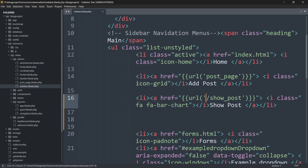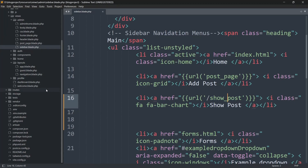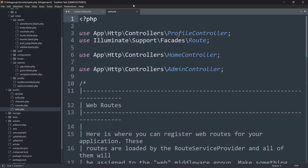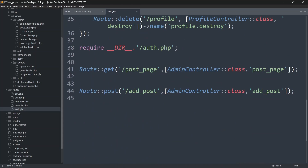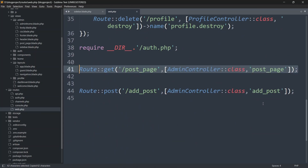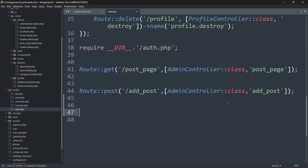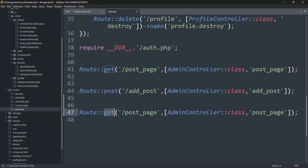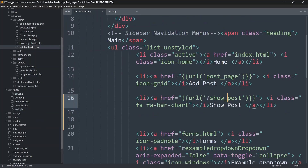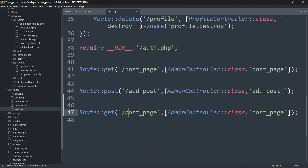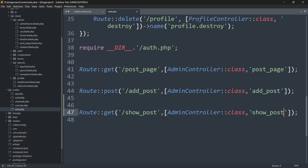We need to create this URL in web.php. So let's go to our routes then web.php, and copy an existing route. The route will be a GET route and instead of 'post_page' we are going to mention 'show_post'. We'll use the AdminController and the function name will be 'show_post' as well.